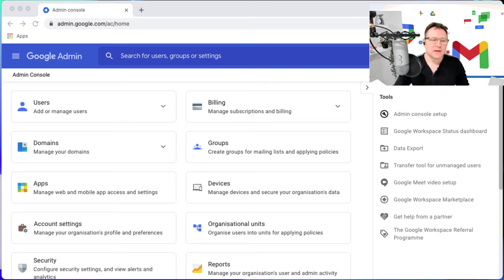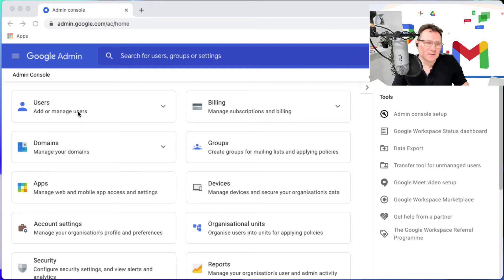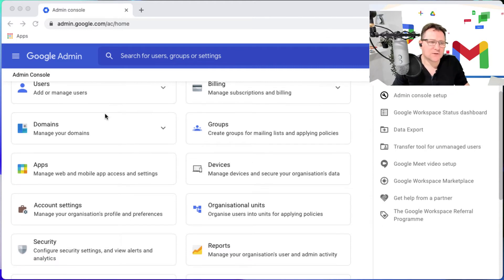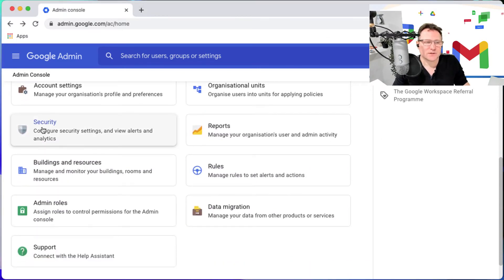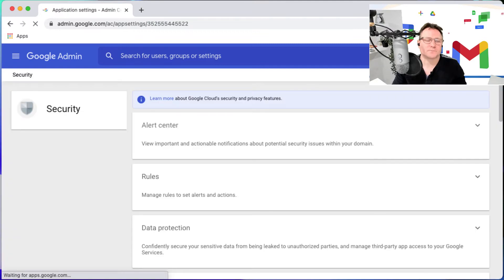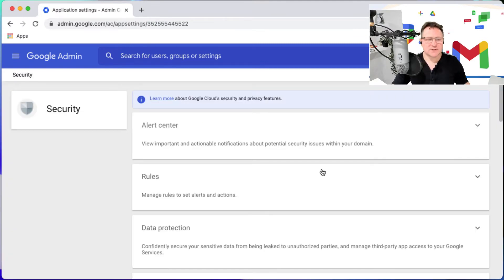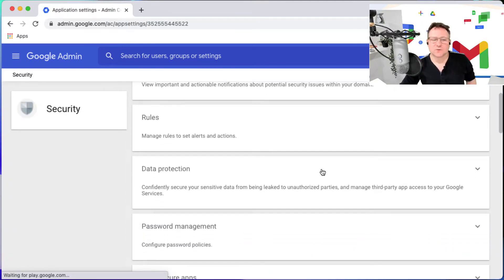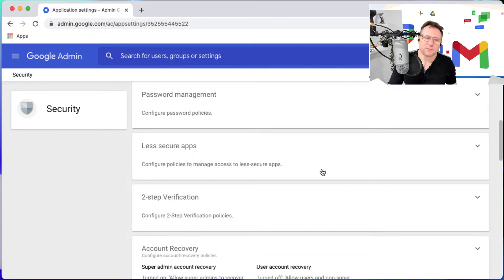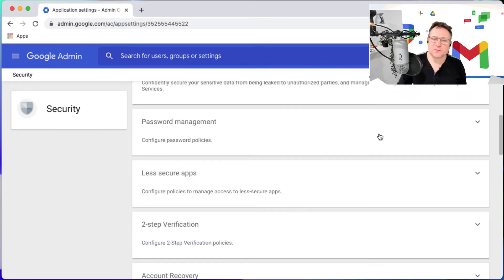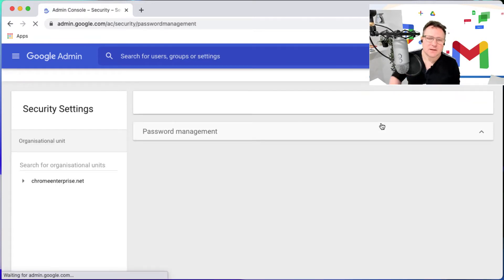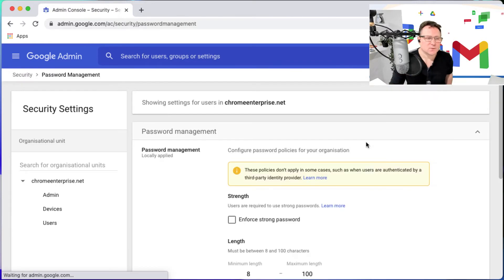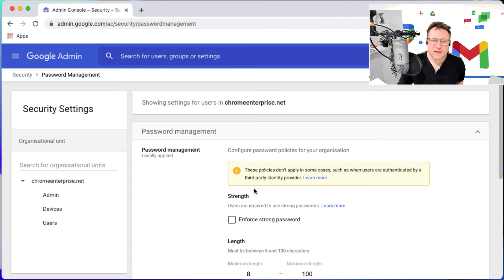To set it up, as you might imagine, here's my admin console and I'm just going to go down to security. Once I'm in security, I can scroll down and we've got this option for password management.